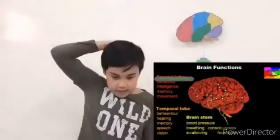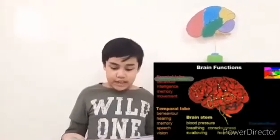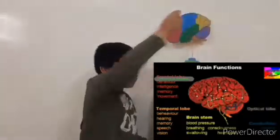The parietal lobe is behind the frontal lobe. Its functions include intelligence, language, reading, and sensation. The occipital lobe is at the back of the brain. Its function relates to vision.